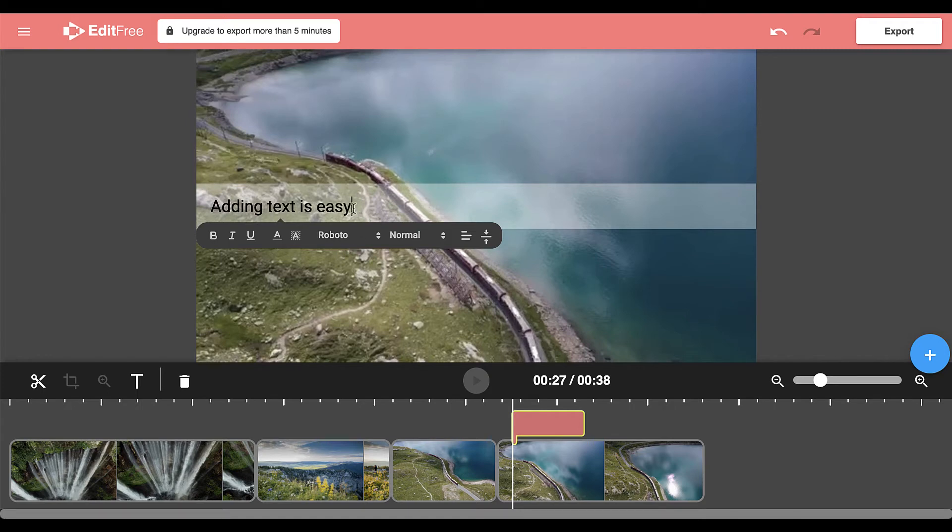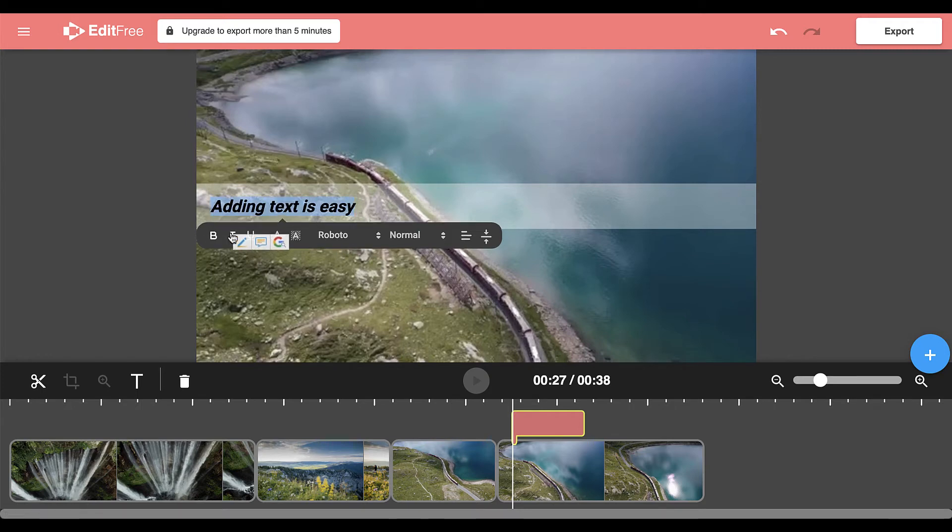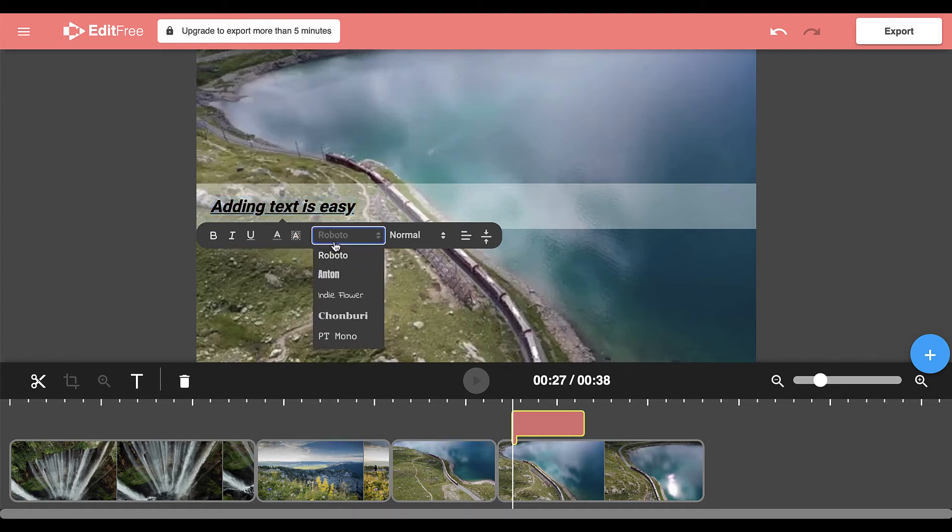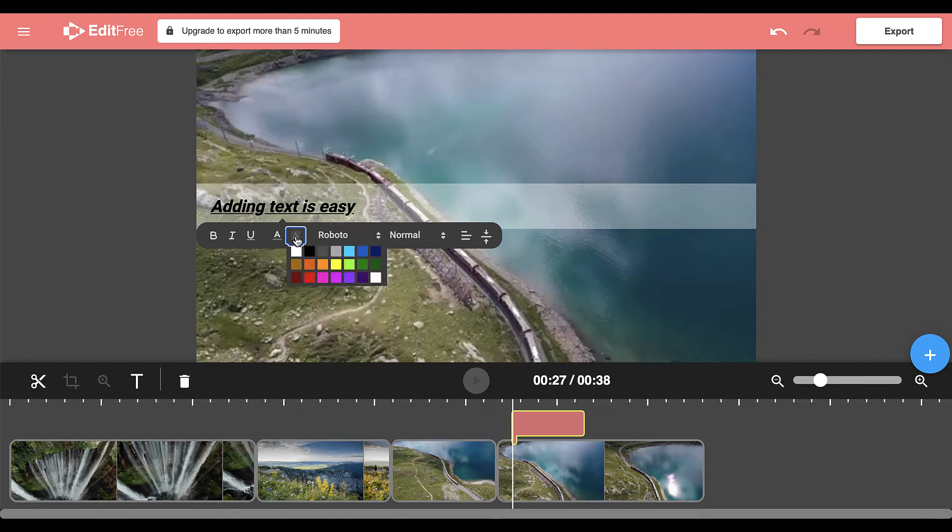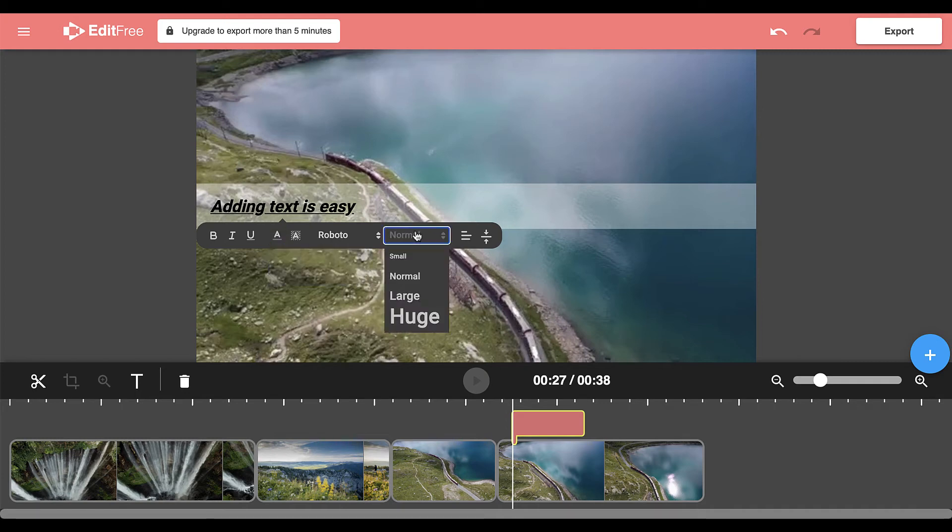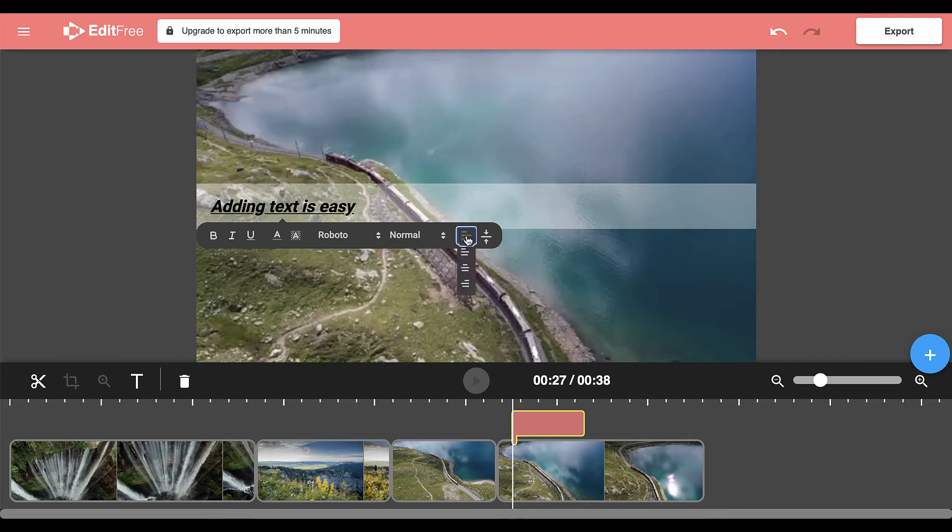You can select your text and make it bold, italic or underlined. You can also change the font, change the background color of the font and change the font color itself. The fonts can be small, normal, large or huge and you can choose whether they are left justified, centered or right justified.